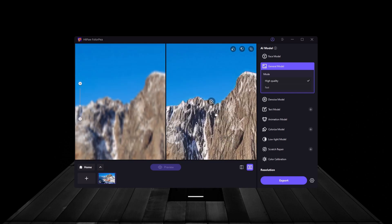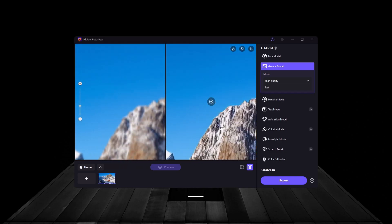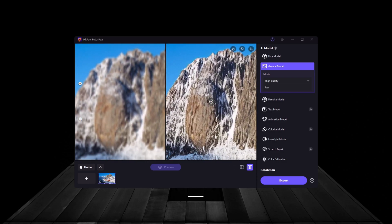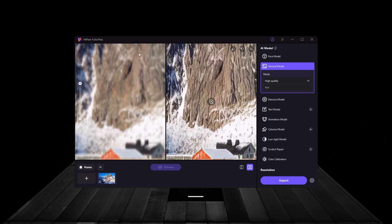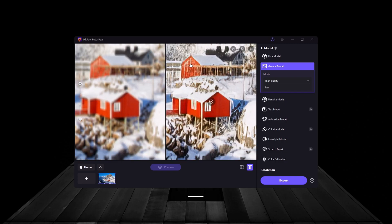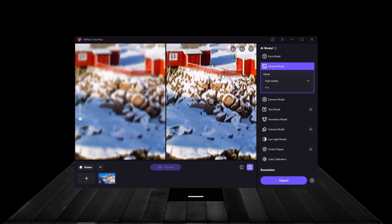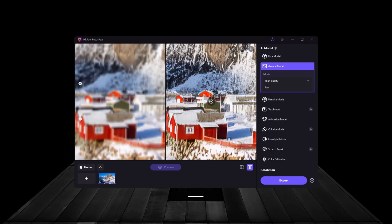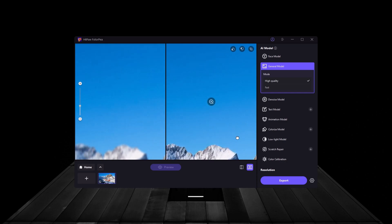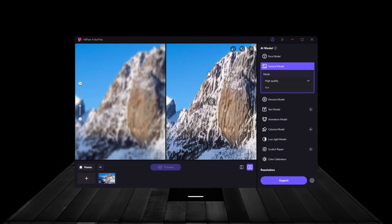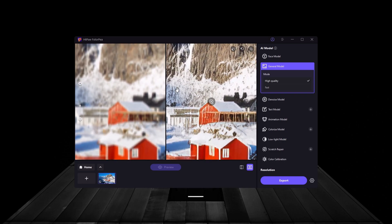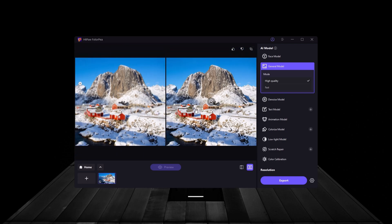As we apply the model, notice how the AI instantly sharpens the photo, brings out the colors, and improves overall clarity. The sky looks more vibrant, the details in the building pop, and everything looks crisp. This is an ideal solution for anyone looking to enhance casual photos with minimal effort.